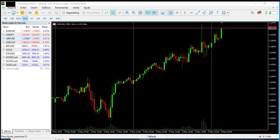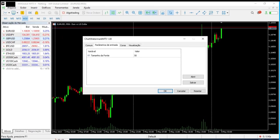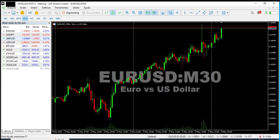I'll start by showing you the free version. When you insert the indicator into your chart, you can choose the font size — the default value is 50 points. When you click OK, the symbol name, the time frame, and the symbol description appear in the background of your chart area.